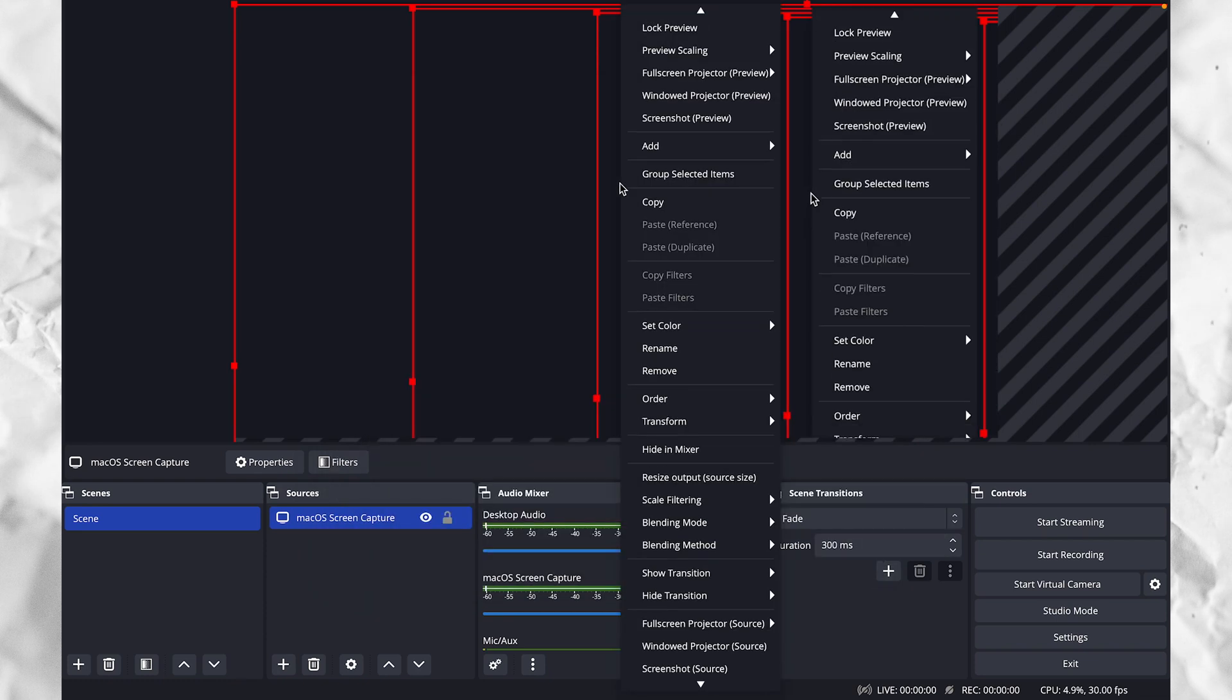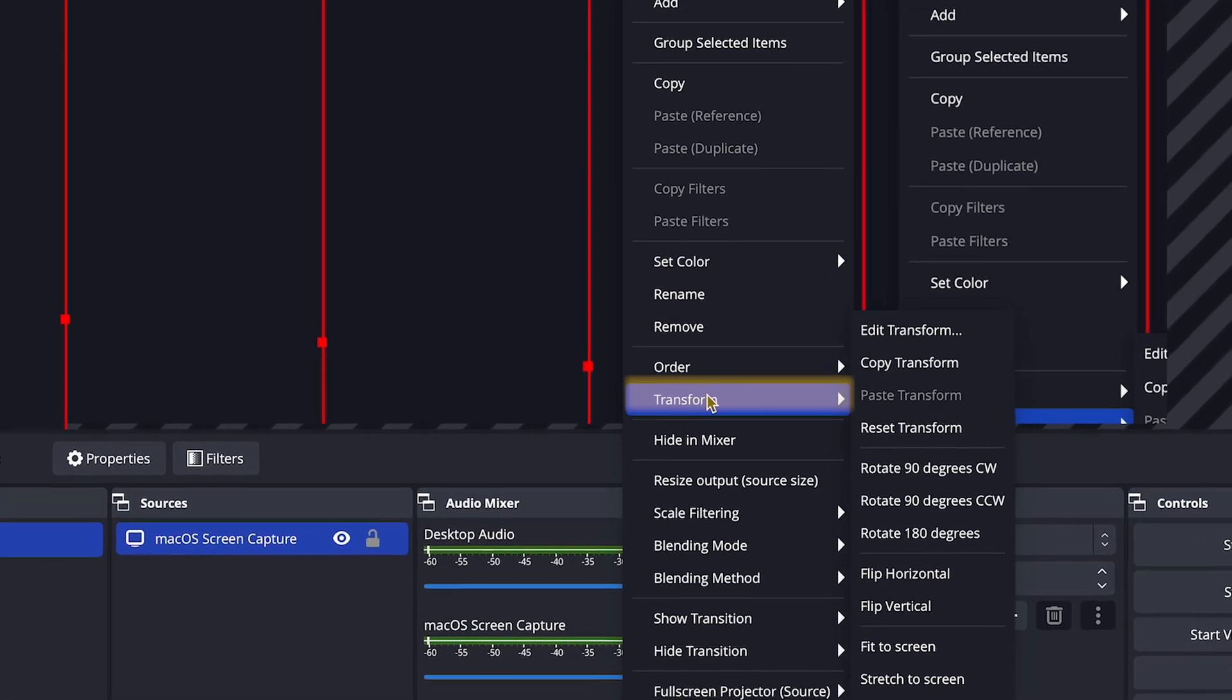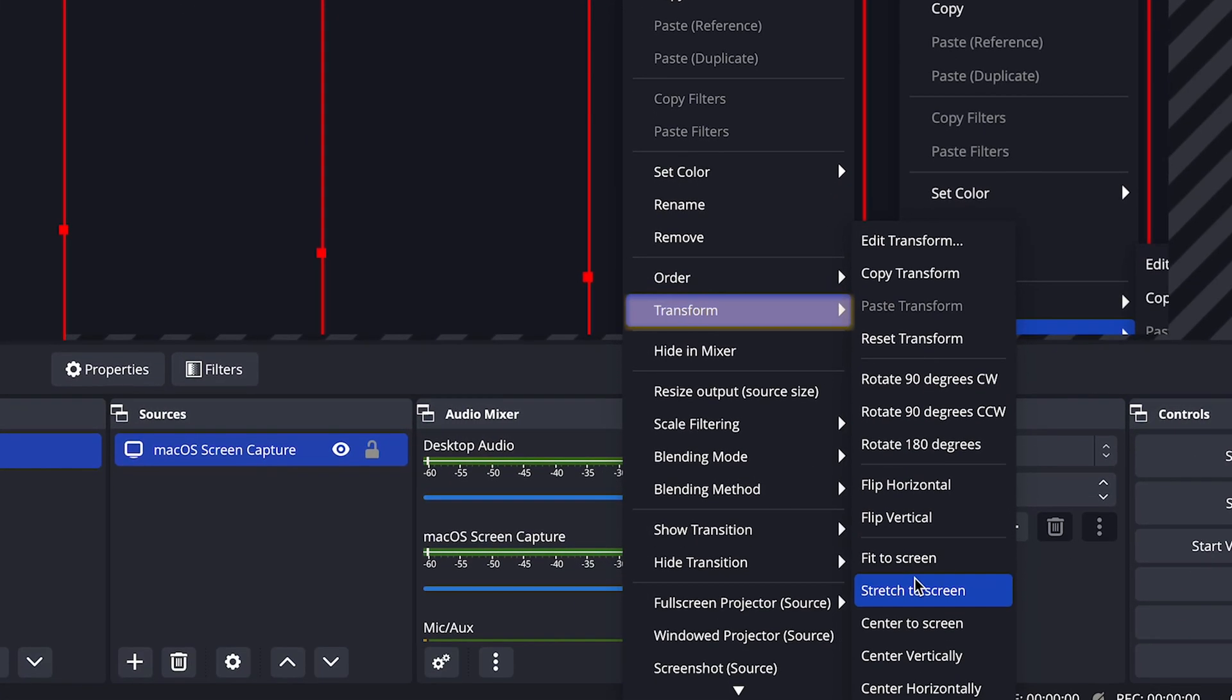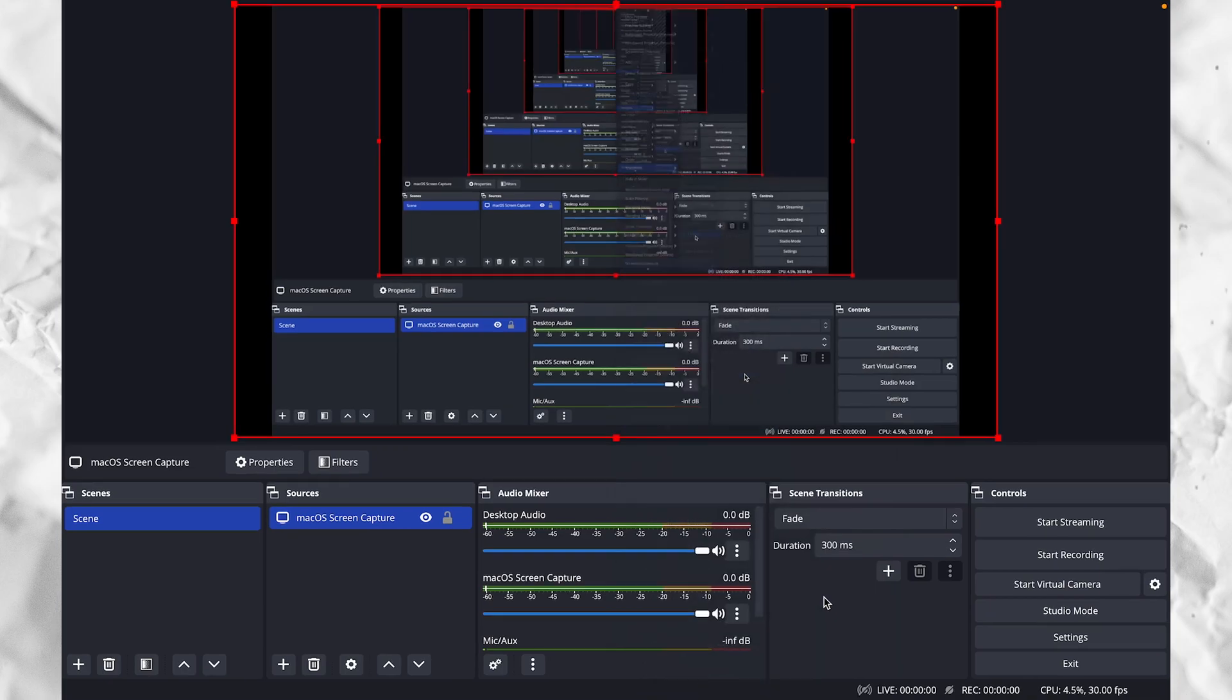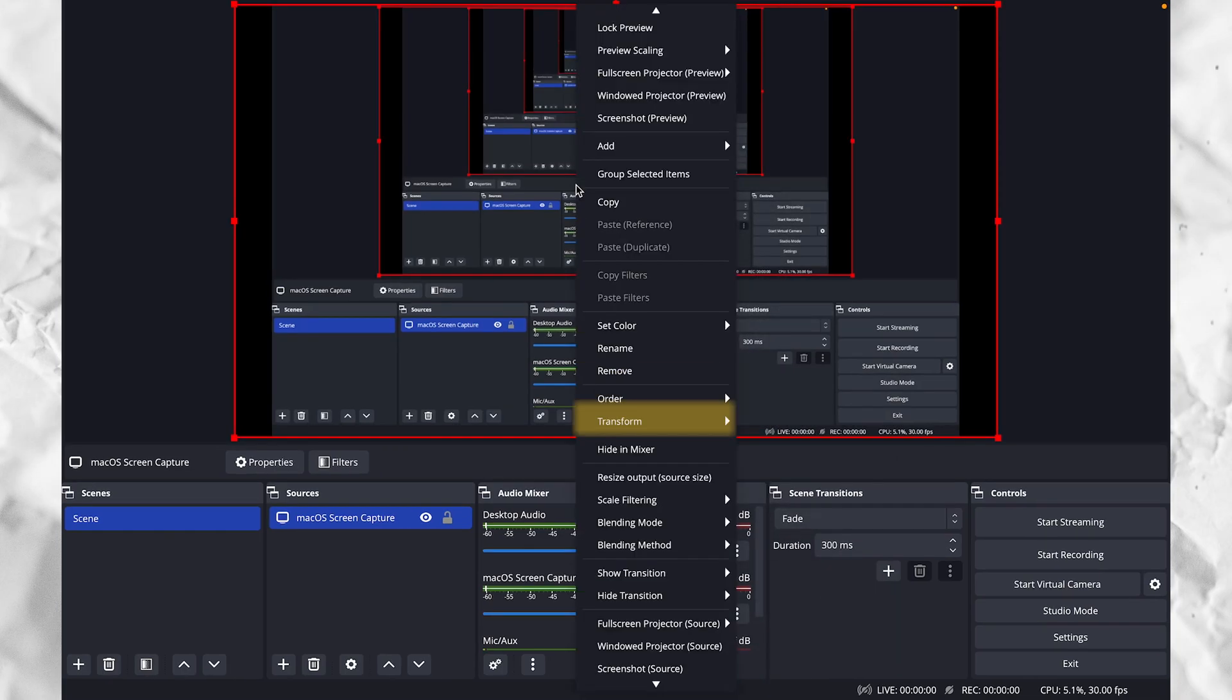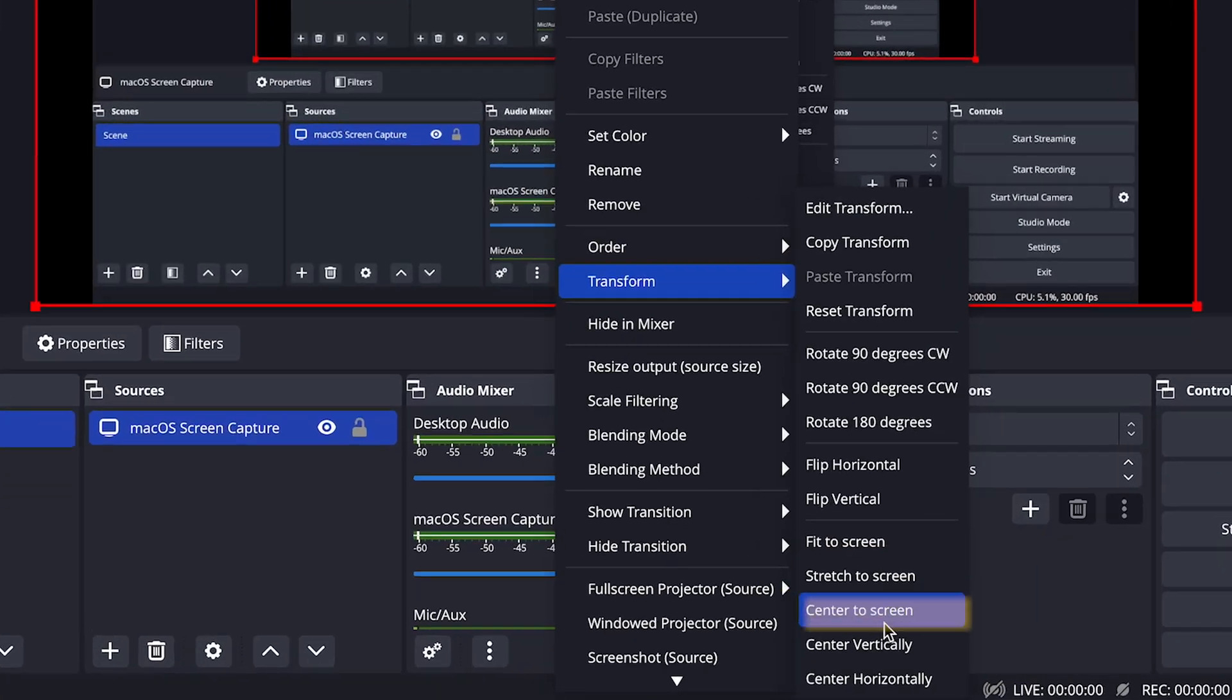To do that, we're going to right click on the source that we created. Under transform, click fit to screen, then go back and click center to screen.